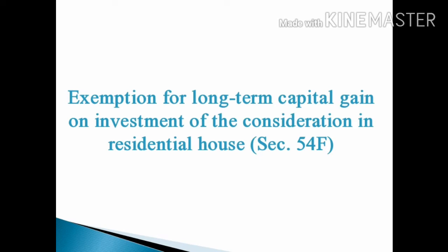In this lecture, we are going to discuss about Exemption for Long-Term Capital Gain on Investment of the Consideration in Residential House, which comes under Section 54F of Income Tax Act 1961. This is a head under Capital Gains Exempt from Tax.